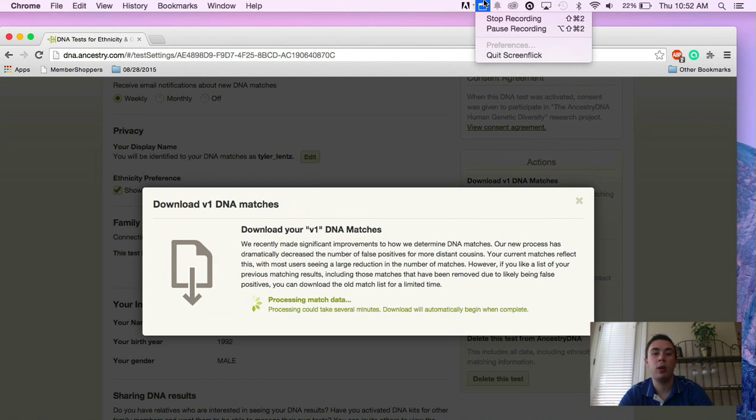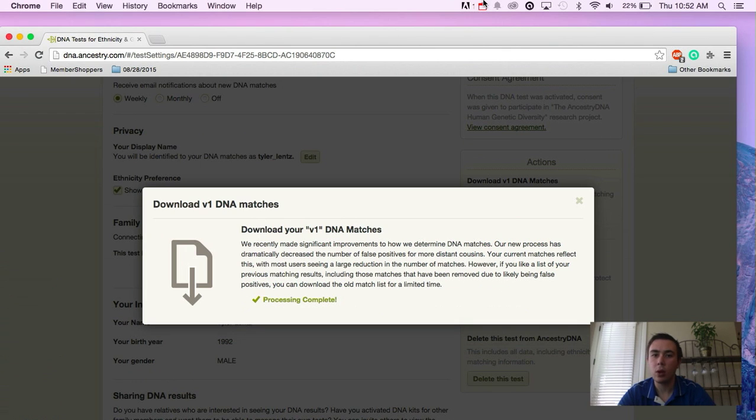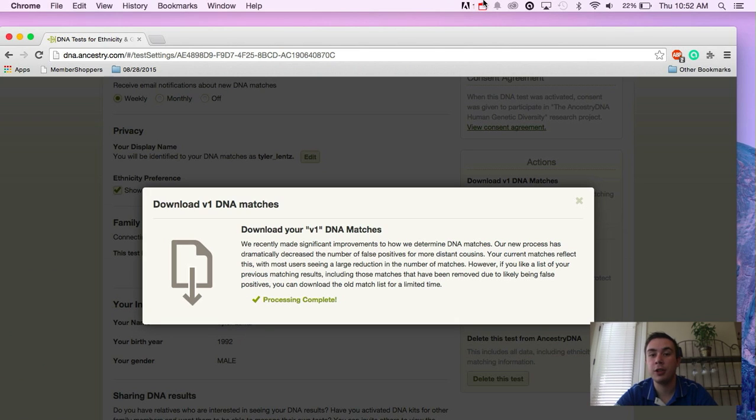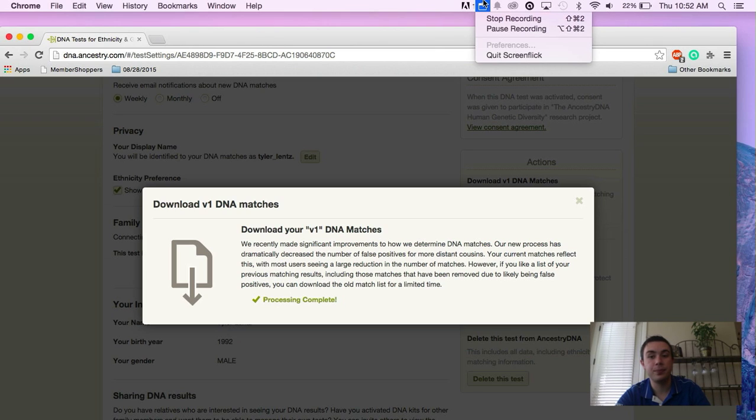So hopefully these new updates will help you find some new links or solve some holes that you might have in your tree. And if you still need the information, hopefully you're still able to download your version one matches. So hopefully that helps.